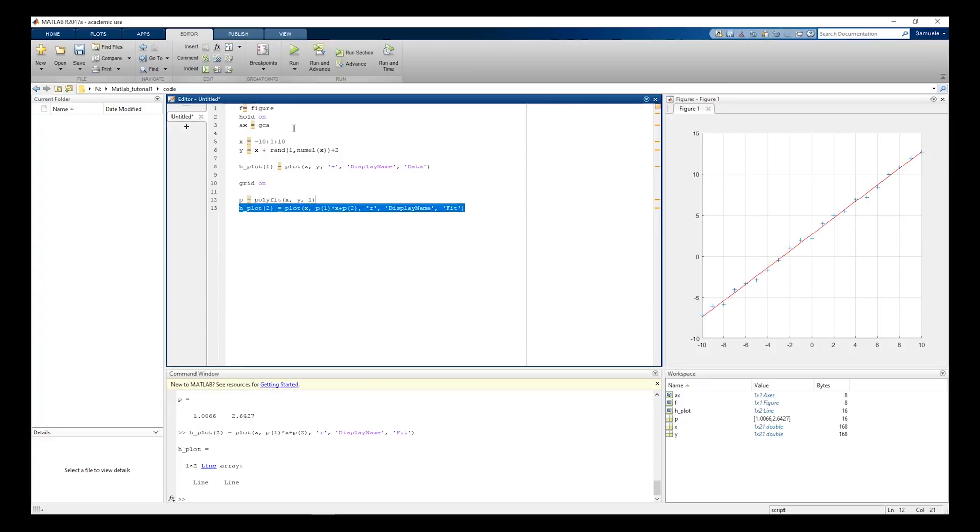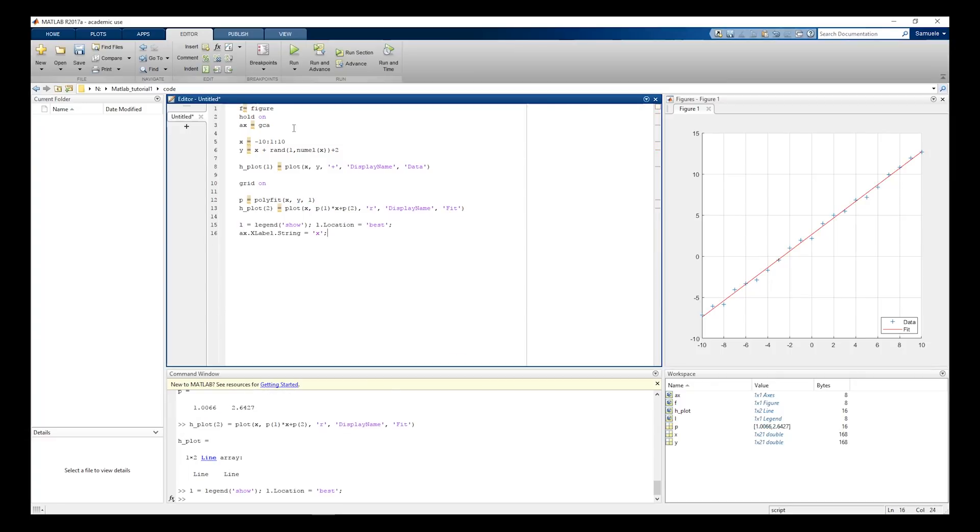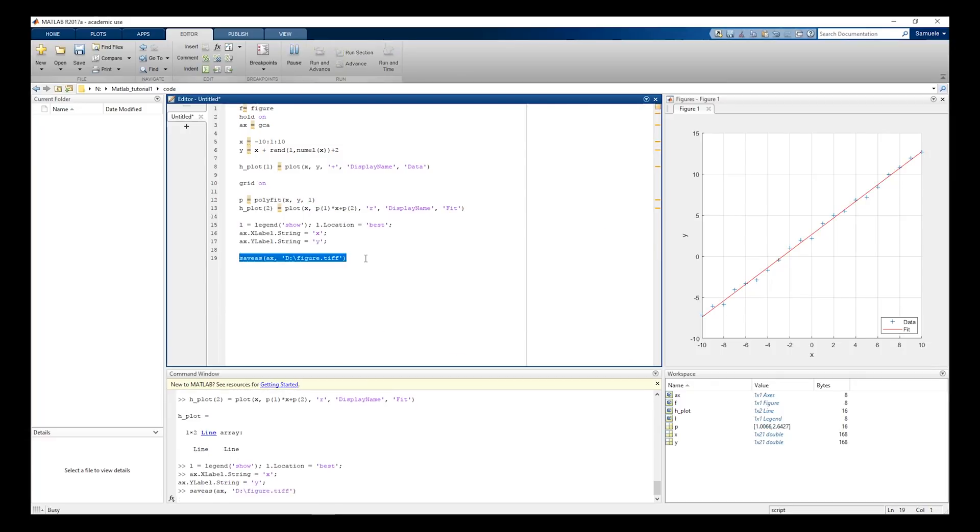Plot the fitted data, add the legend in the best position and their labels. Save the figure.